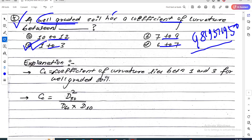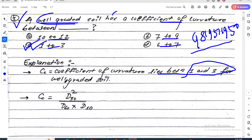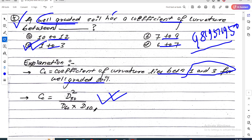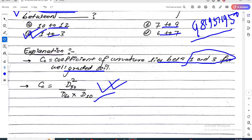Explanation: The coefficient of curvature is 1 to 3. The correct formula for the coefficient of curvature is Cc = D30² divided by (D60 times D10).